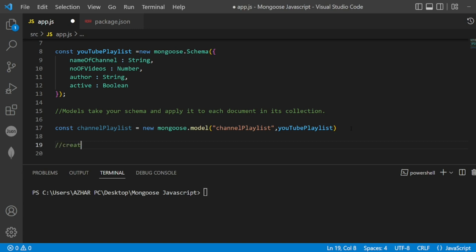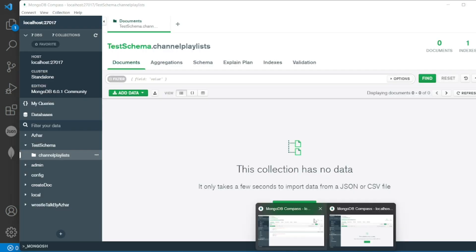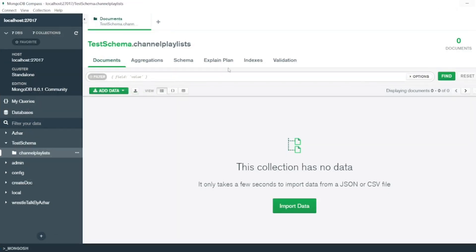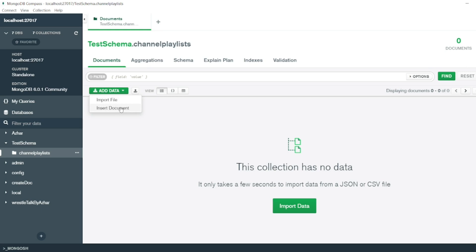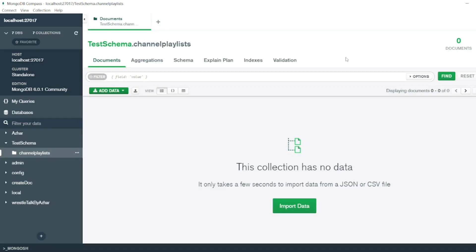Let me close this and open MongoDB Compass. Here we have a channel playlist. If you click on the channel playlist you can see we can add the data here - import or insert document. If you click on this, MongoDB Compass will insert the document like this, but how we can do that in VS Code by using Mongoose?